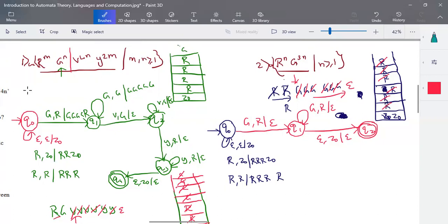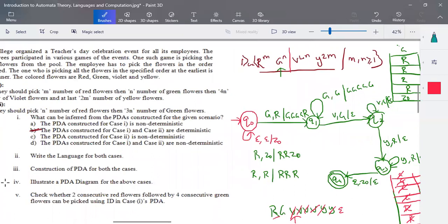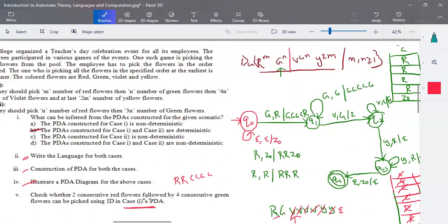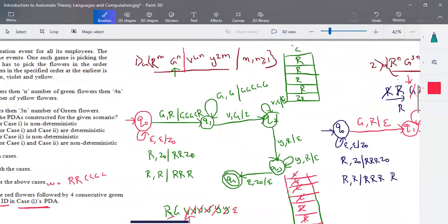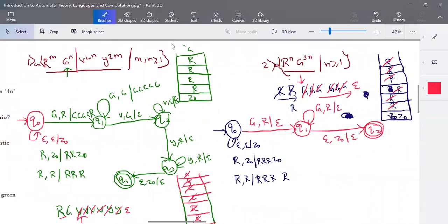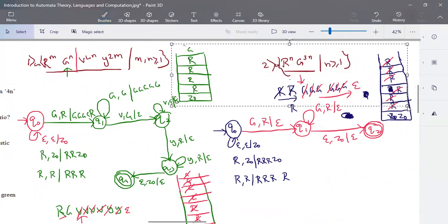Now the next question: check whether two consecutive red flowers followed by four consecutive green flowers — input RRGGGG — can be picked using case one, by writing the instantaneous description (ID). We need to verify whether this input is accepted or rejected by case one's PDA.